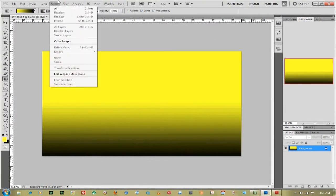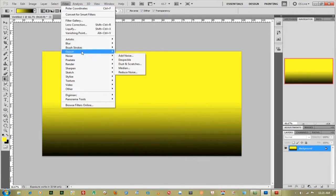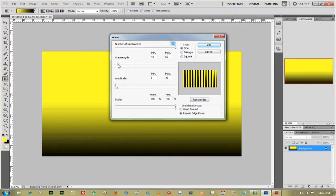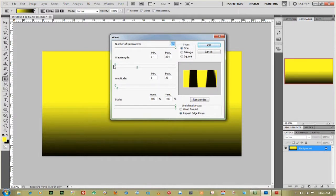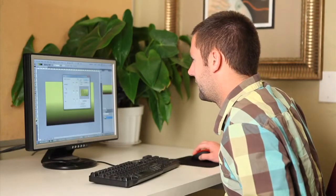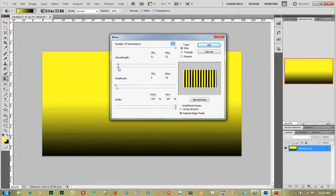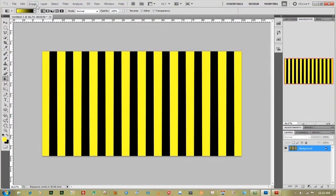Next thing you want to do is go up to Filter, go down to Distort, and then go down to Wave. You want the number of generators all the way up — I have it up to 999. Your wavelength, you can see how I adjust that — I like to have it maybe about there, and then make your maximum larger. You can see that there's probably about twenty, twenty-five lines down there. That gives you a good amount of rays at the end.